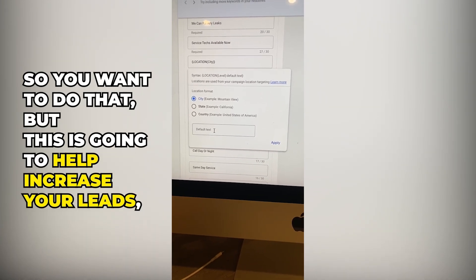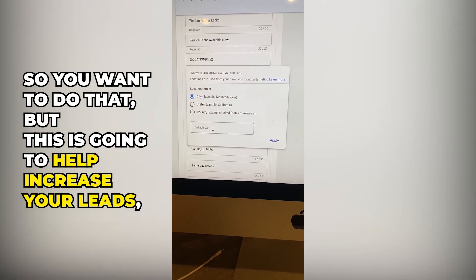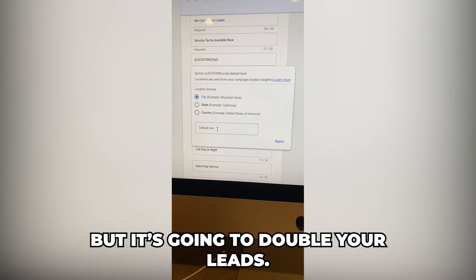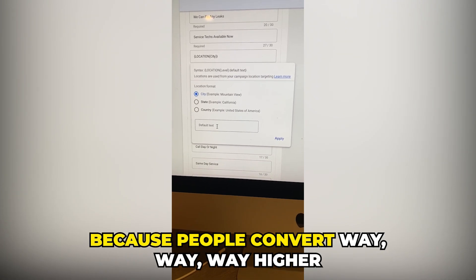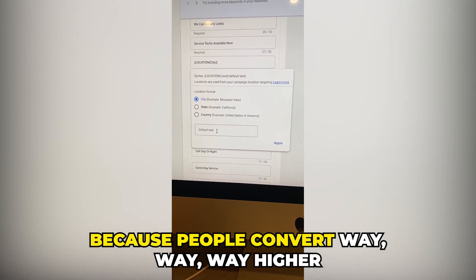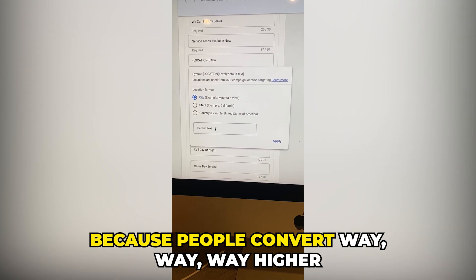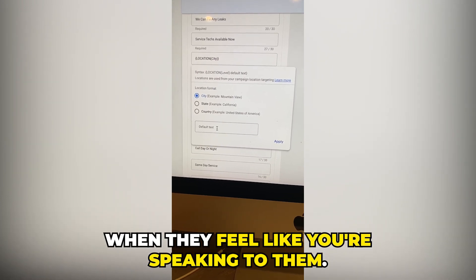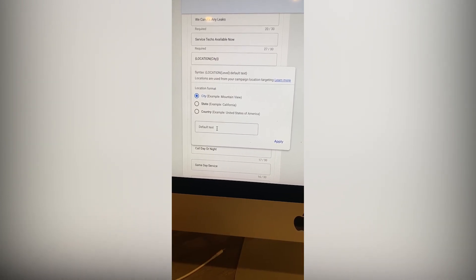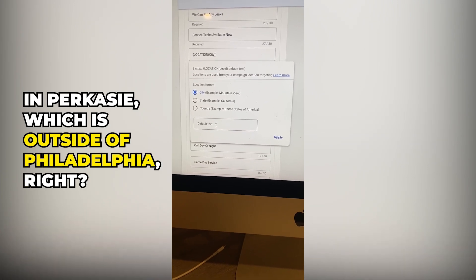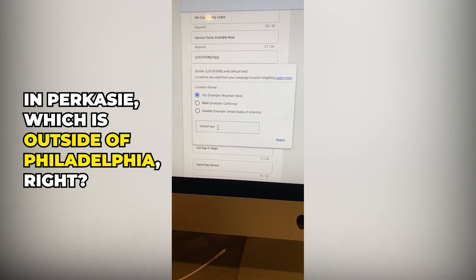This is going to help increase your leads — I guarantee it's going to double your leads, because people convert way higher when they feel like you're speaking directly to them.